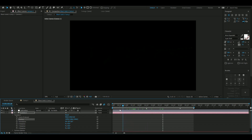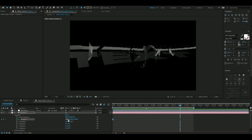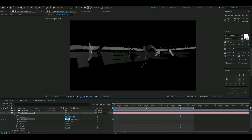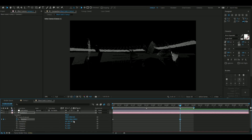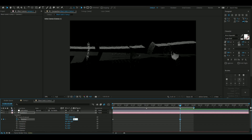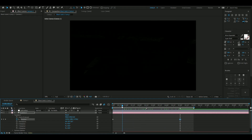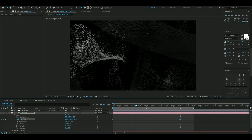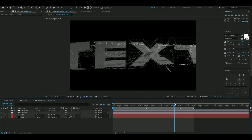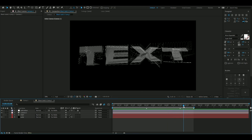Now I'm going to keyframe this. Go back to the beginning and press the clock on Position, then go to five seconds and change back to the normal default settings — 960, 540, and about minus 2666.7. So now it kind of goes through the whole text, which looks pretty clean.